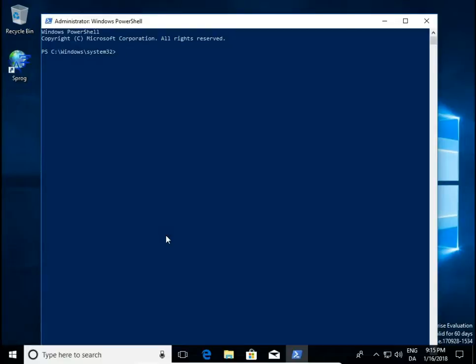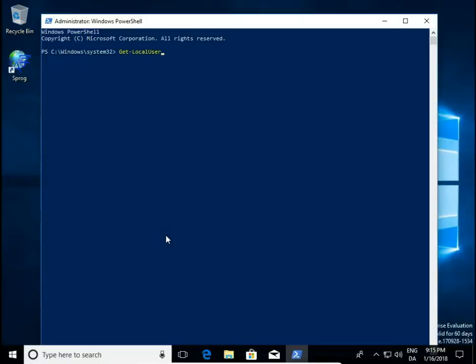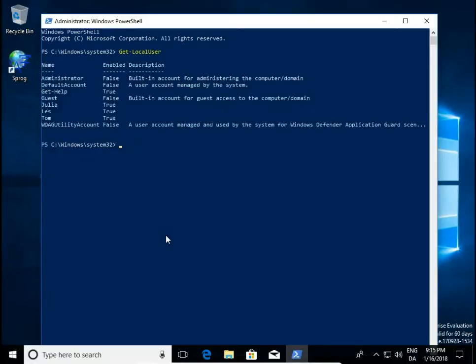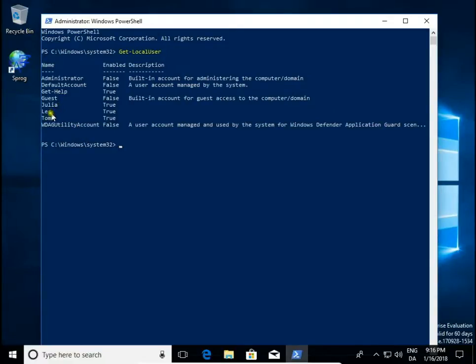First, let's list all the users. So beside system accounts, we have Julia, Les and Tom account.